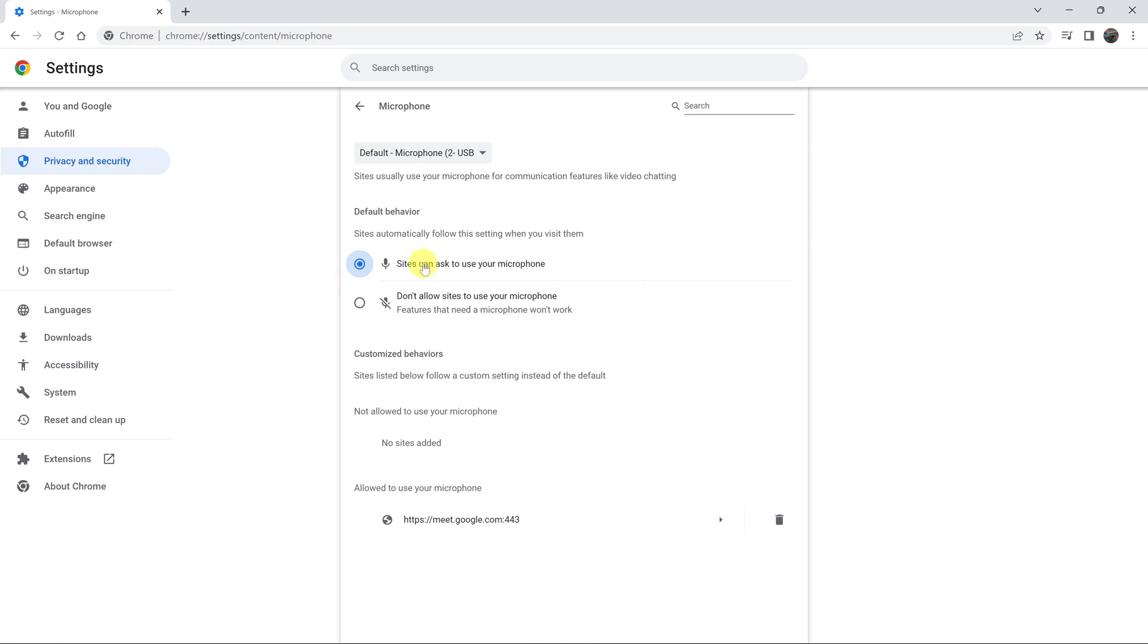Once you do this, you can also blacklist some websites here so they're not allowed to use your microphone. You can blacklist websites you'd never want to use your microphone on.